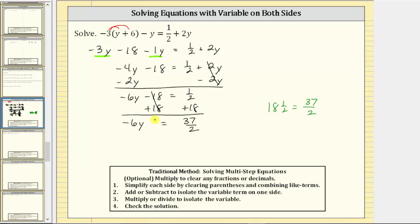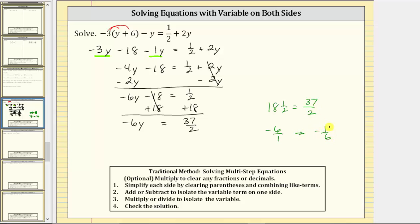Now that we've isolated the variable term, we move on to the next step: multiply or divide to isolate the variable. On the left side we have negative six y, meaning negative six times y. To undo the multiplication we could divide both sides by negative six, but because the right side is a fraction, let's instead multiply by the reciprocal. Negative six is negative six over one, so the reciprocal is negative one sixth. Let's multiply both sides by negative one sixth.